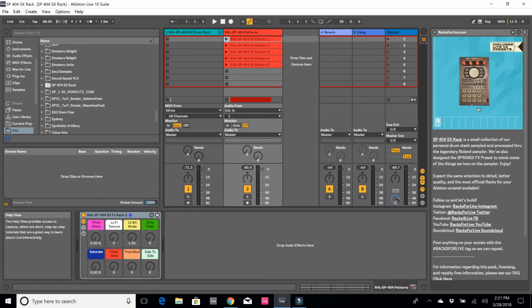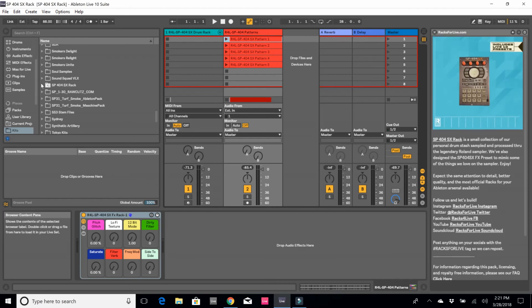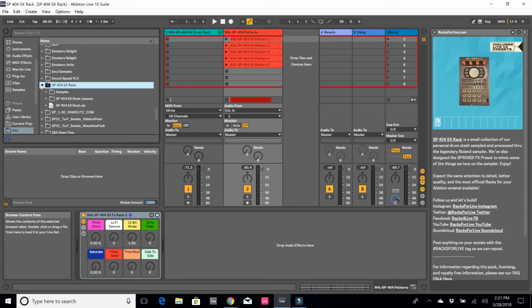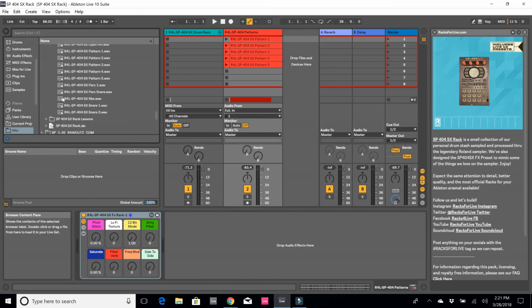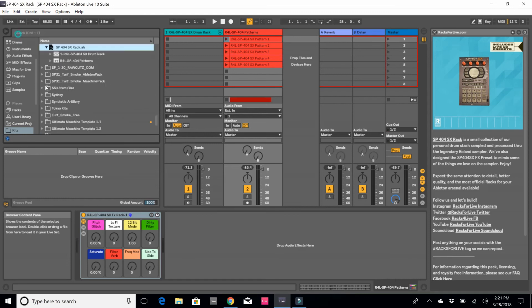Also, if I'm in any Ableton Live set, I can just go here to the rack in my places and I have access to all the samples, I have access to the drum rack as well as the patterns, and I can just go ahead and drag and drop them into my session.